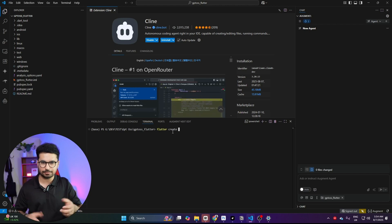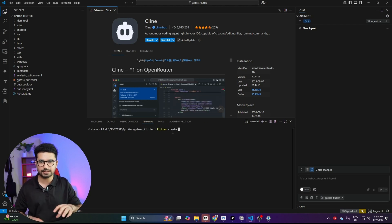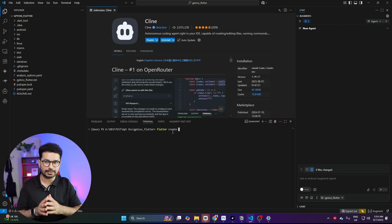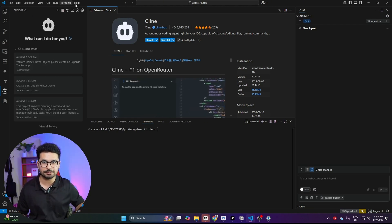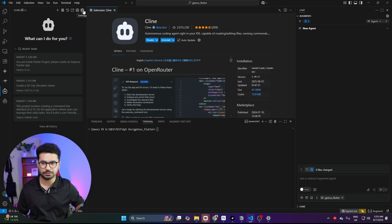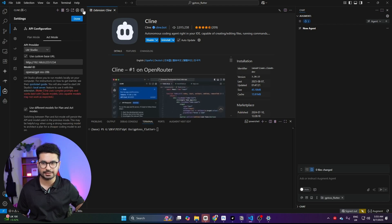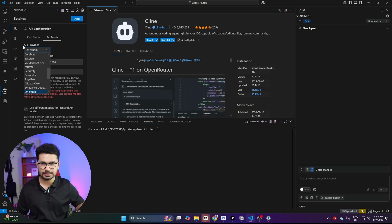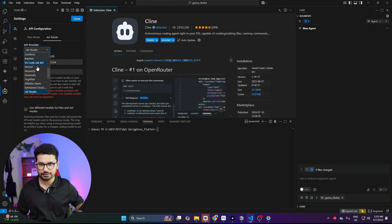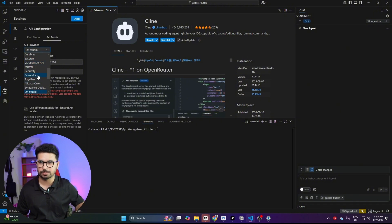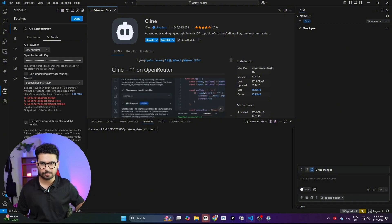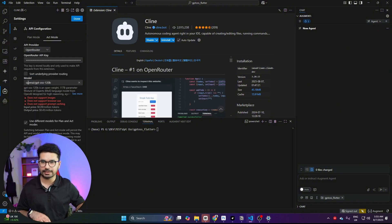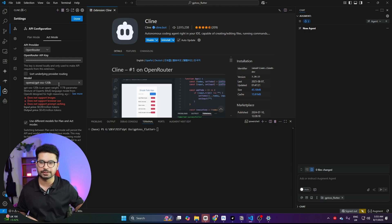The next step is to set up your OpenRouter API key. Go to the Settings tab, and from the API provider choose OpenRouter. Then from the model dropdown, make sure you choose OpenAI GPT OSS 120B.